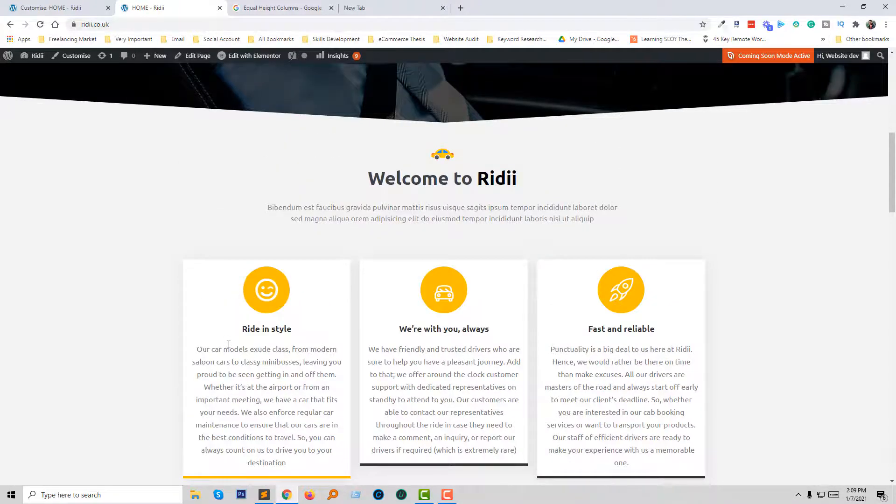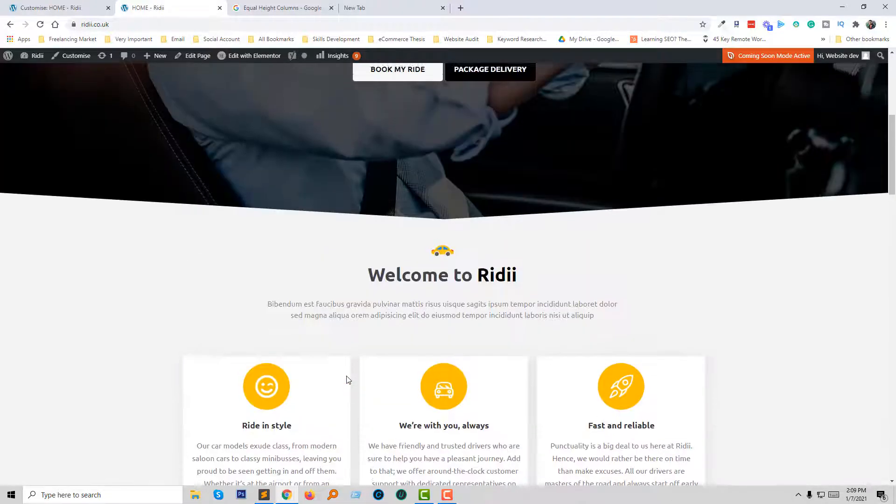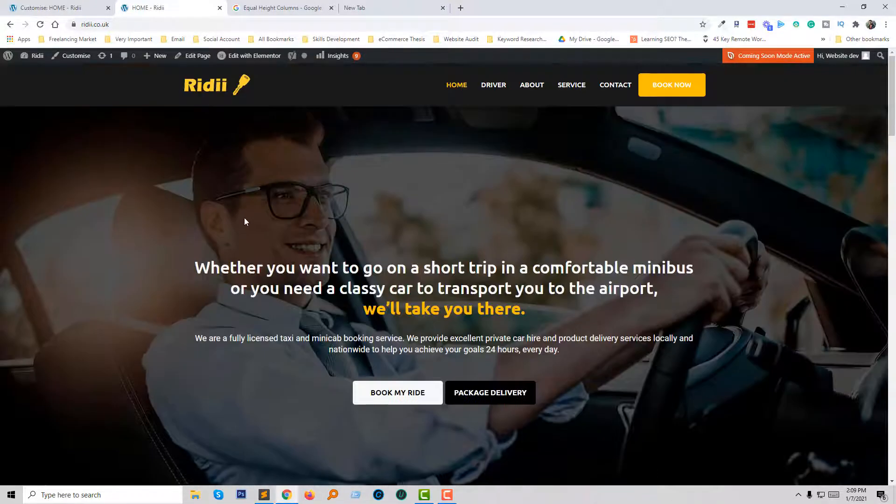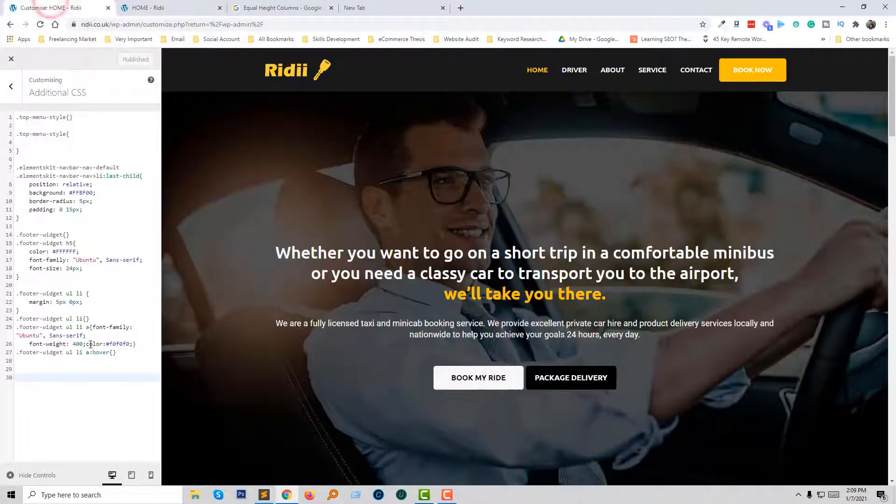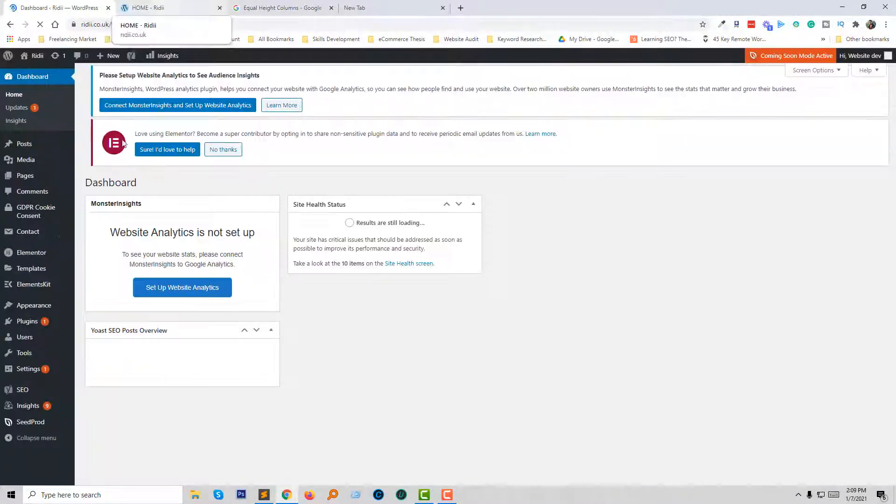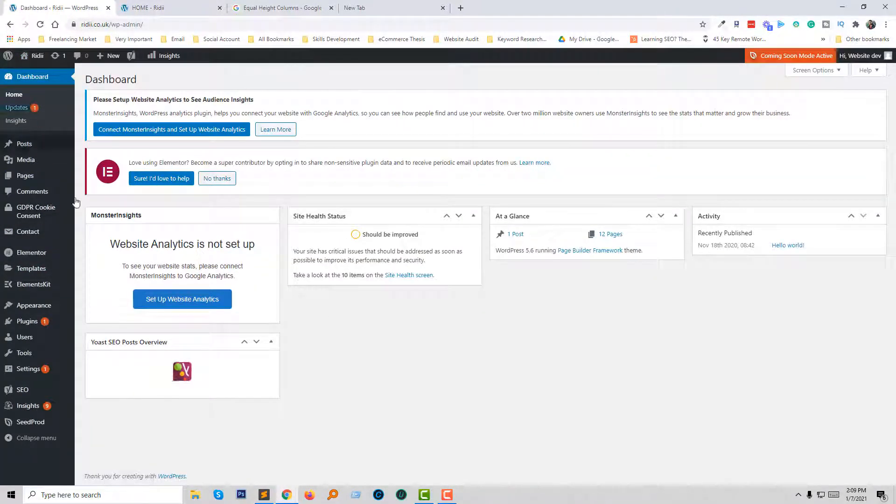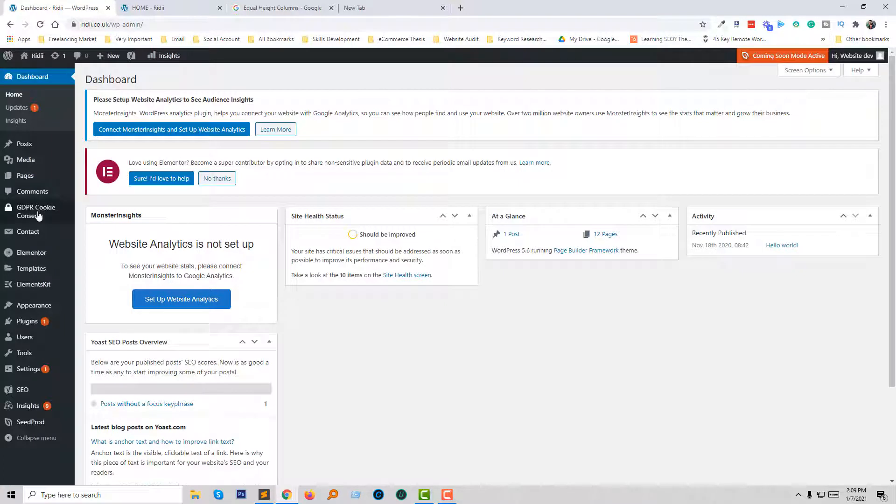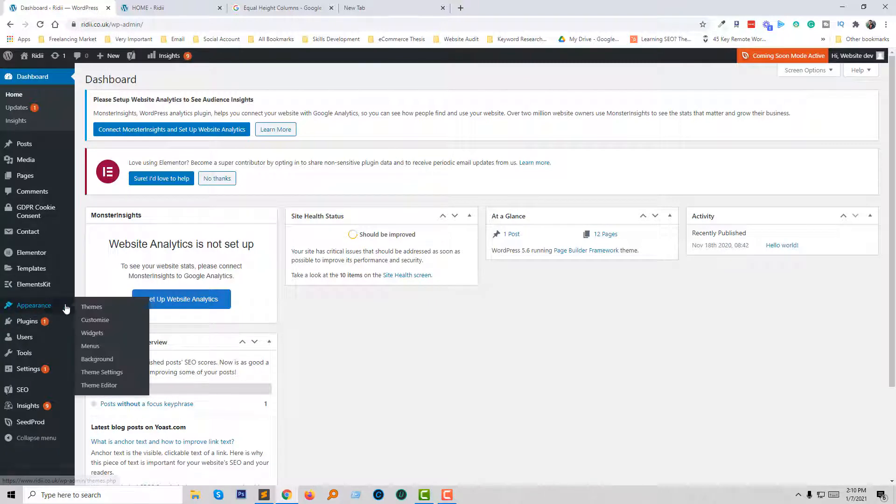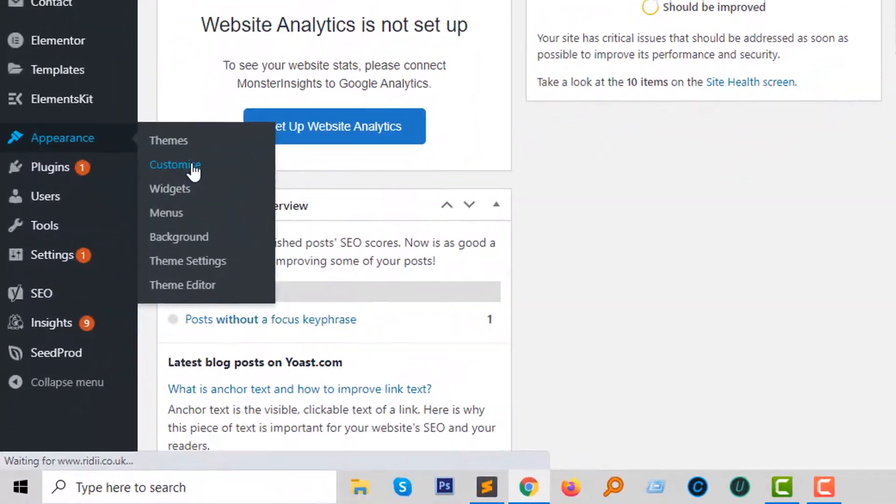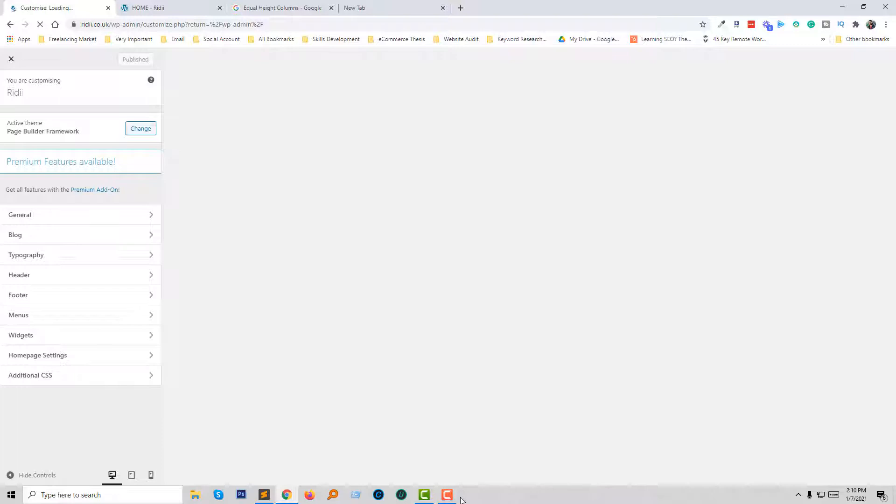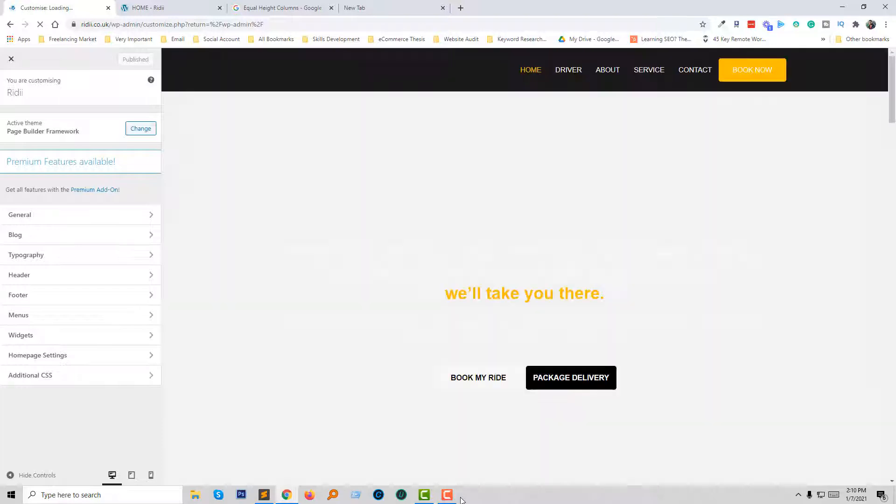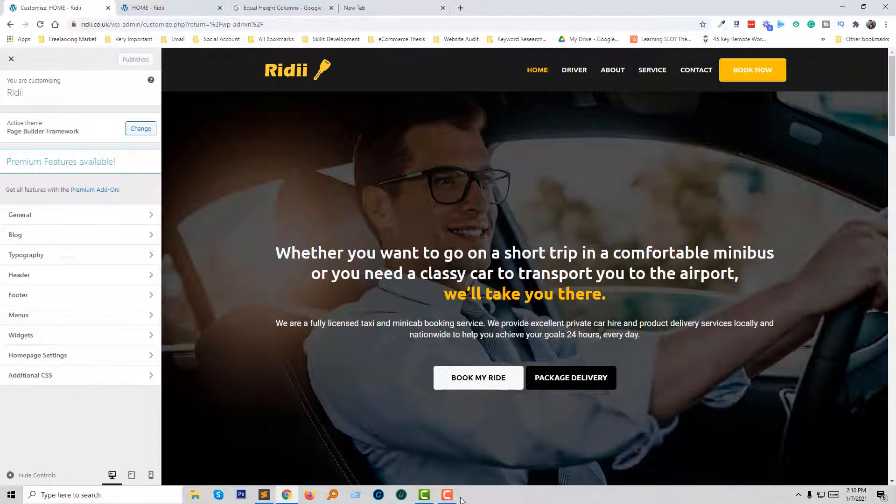To solve this problem or make the columns equal height, first of all I'm going to my WordPress dashboard. We have to add some CSS code, so I'm going to add some CSS code from the theme customization section. As I am using WordPress, you can also add this CSS code in your installed CSS file or external CSS file anywhere, but our main target is to add some CSS code.